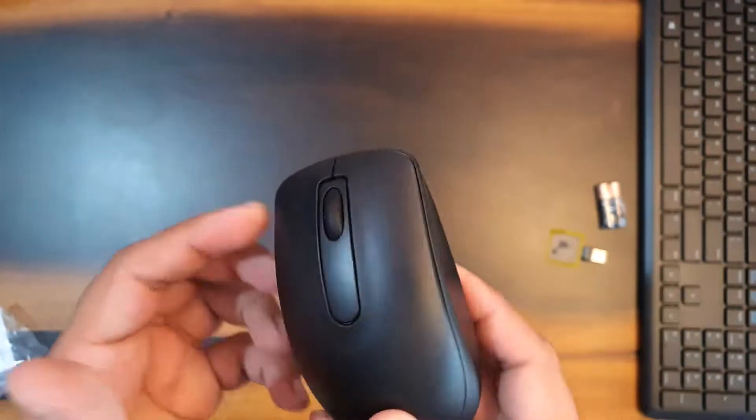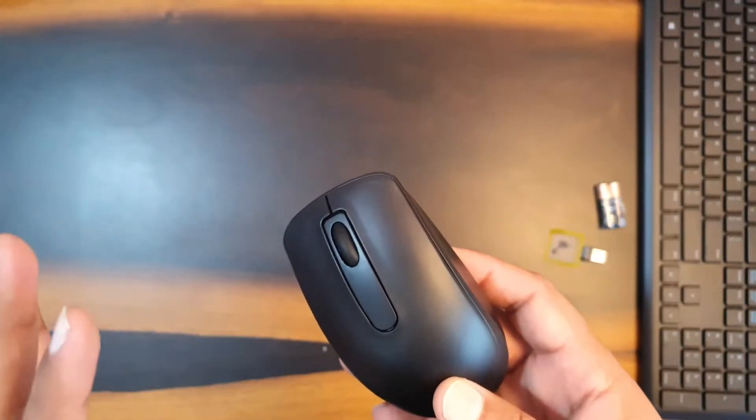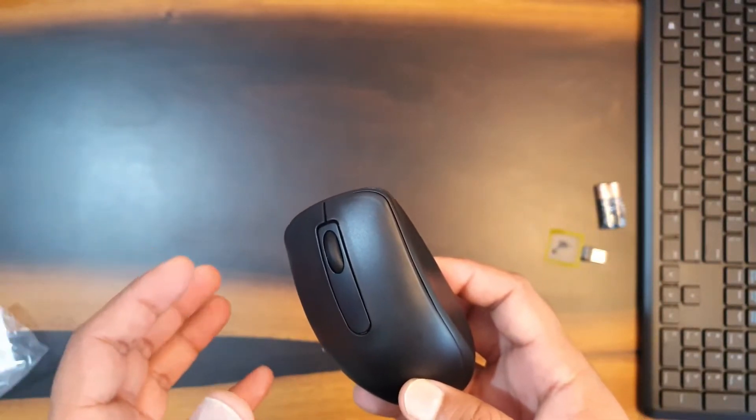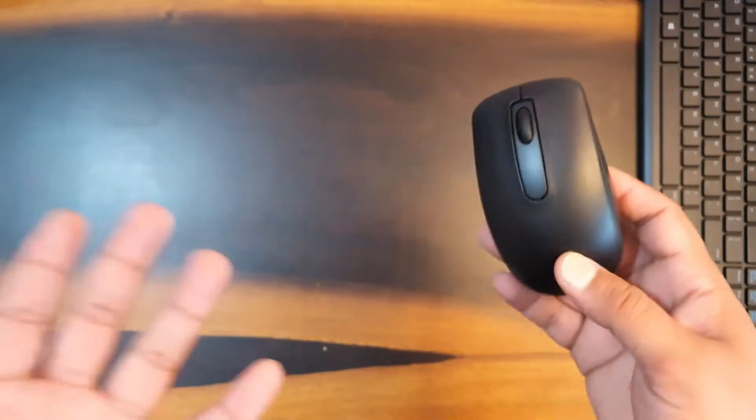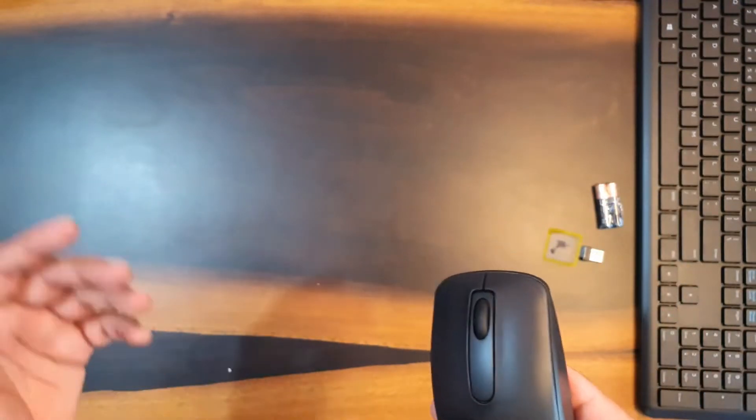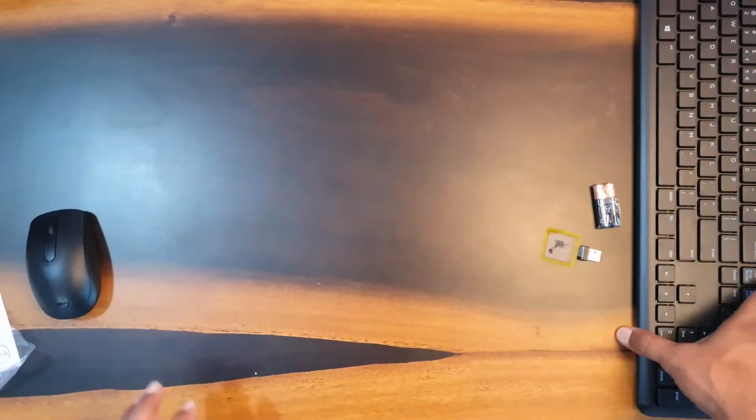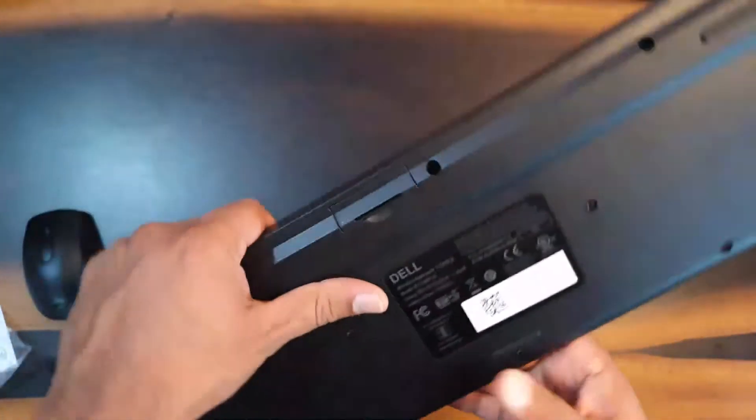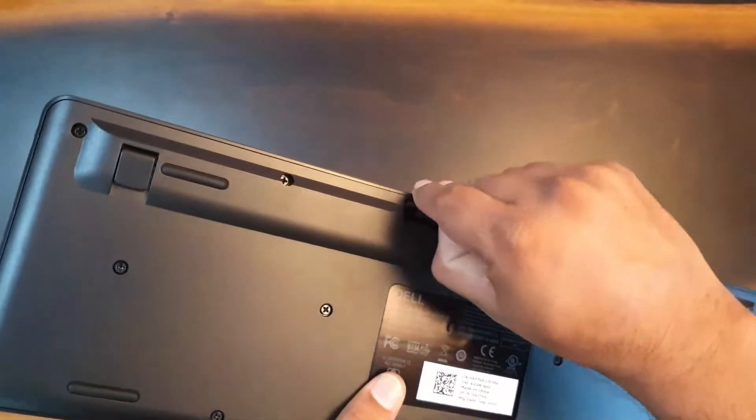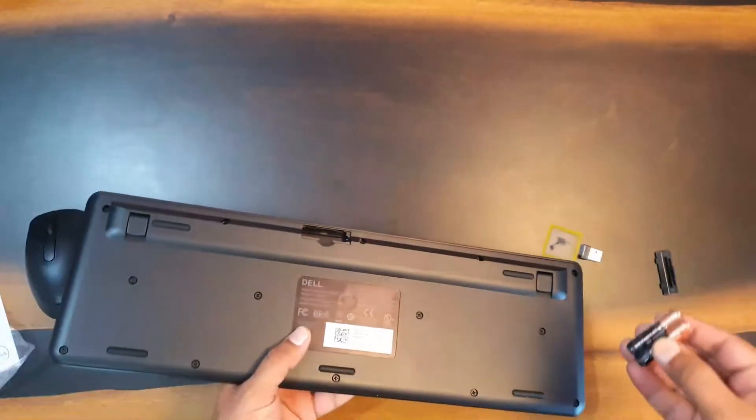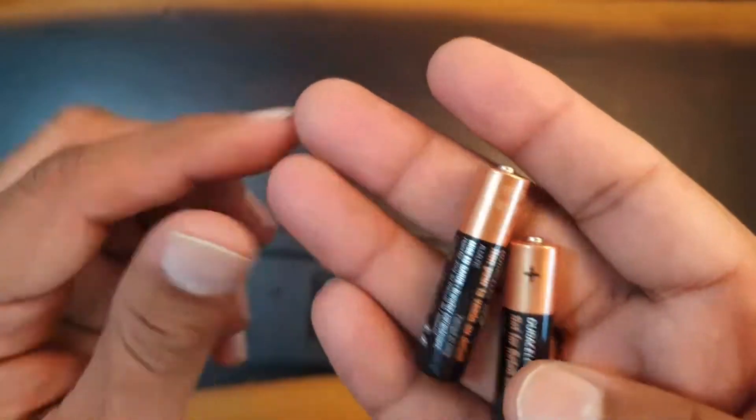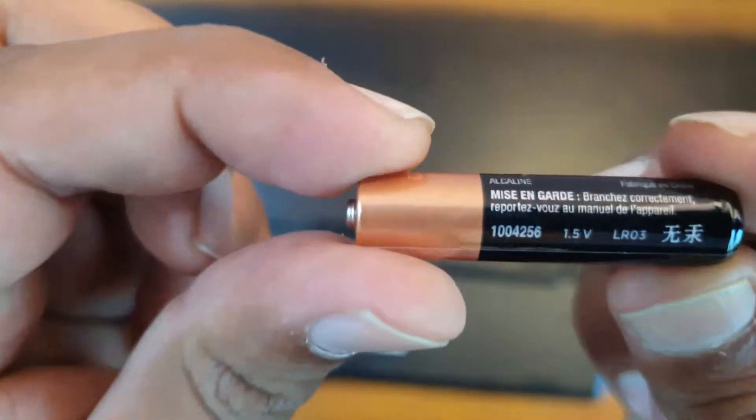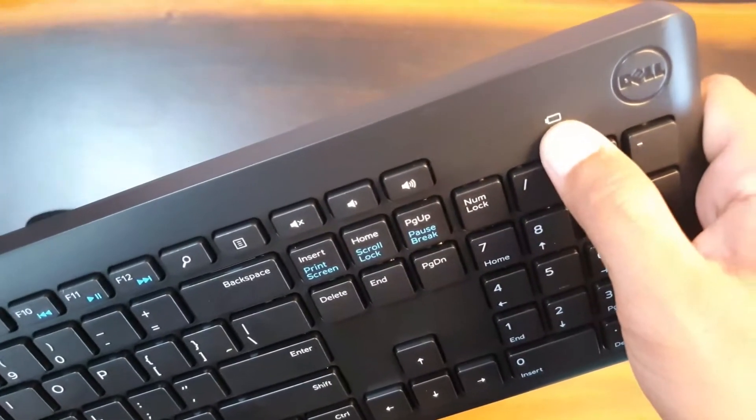I have been using Duracell batteries in all my devices and Duracell really works good. It will last you in moderate use for a year or more and if you are a frequent user definitely it will last you for eight to nine months.